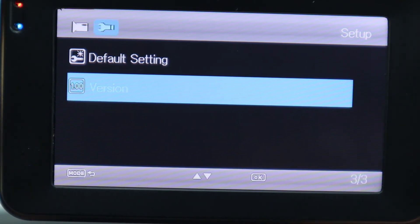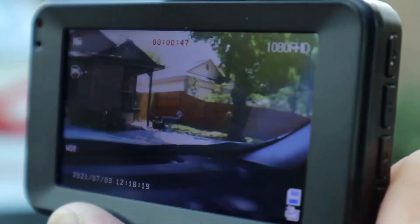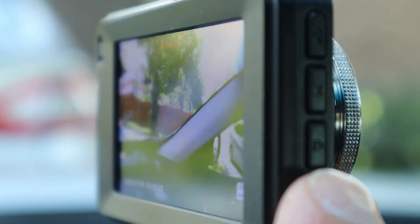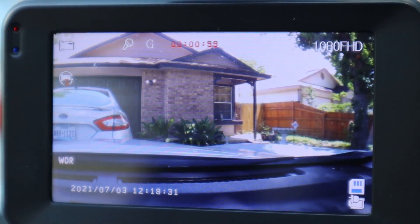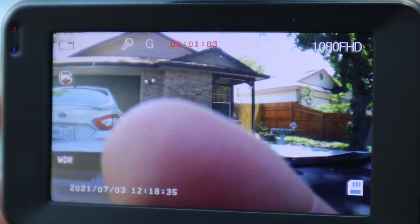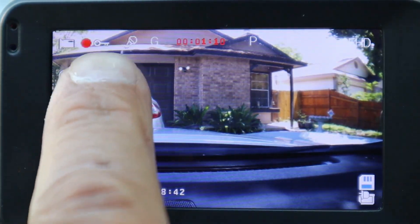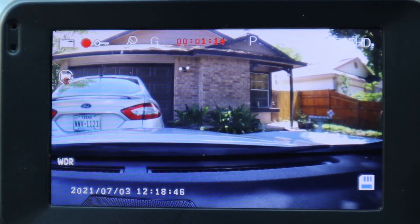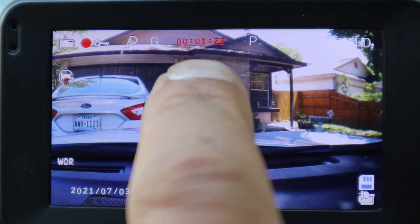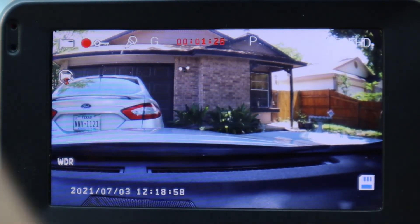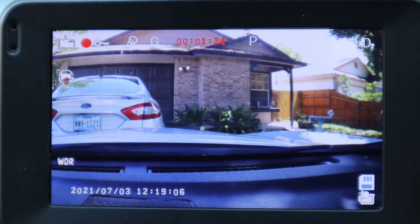One quick note about the lock button: when you're driving or parked and you see an incident happening, you or your passenger can press the lock button. Once you press it, you'll see a lock icon appear on screen — that means the current video is locked and will not be overridden. Now, when the timer reaches five minutes on the five-minute loop, the lock turns off. So make sure you keep hitting the lock button if the incident continues for an extended time.